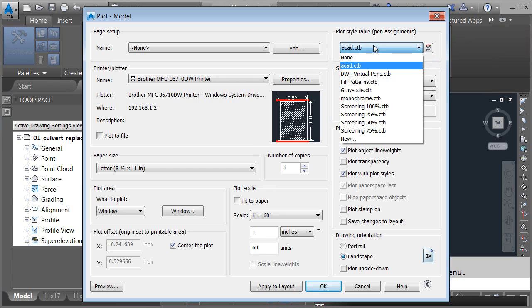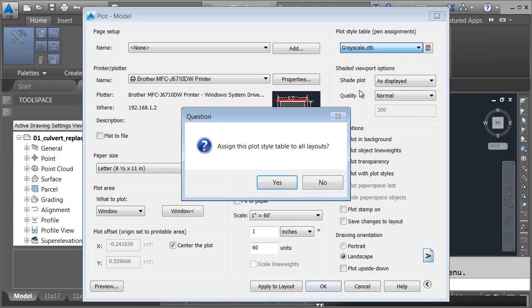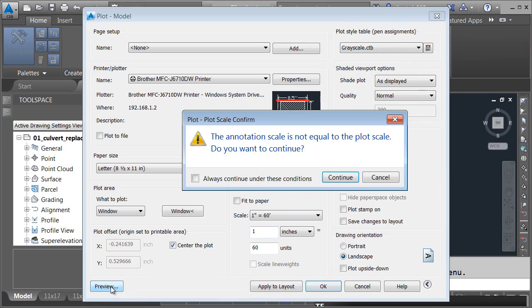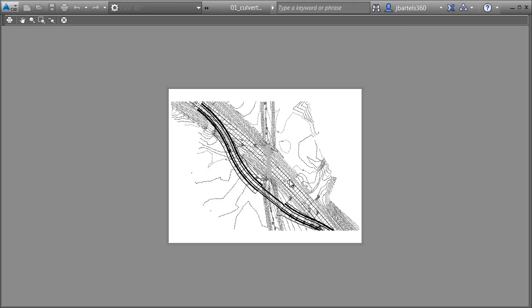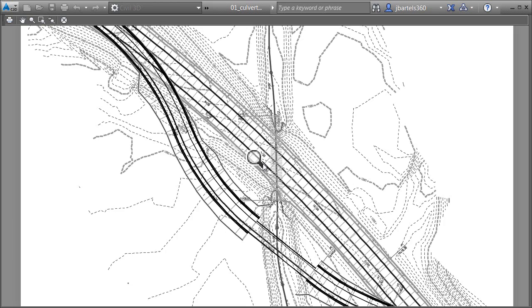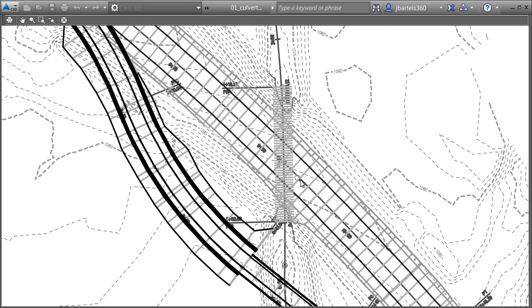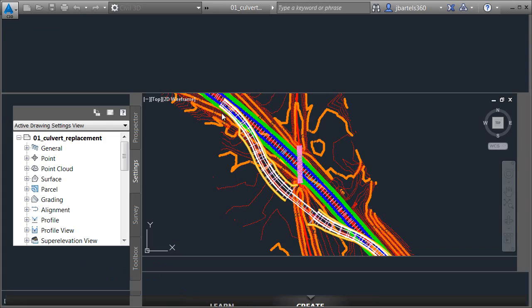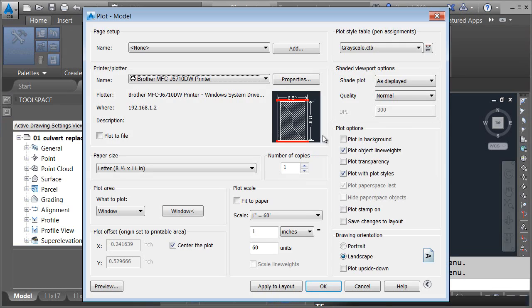Next, we'll use the grayscale pen table. I'll come down and click Preview, and here we can see how that drawing is going to print using grayscale values. Let me close this.